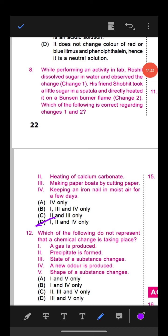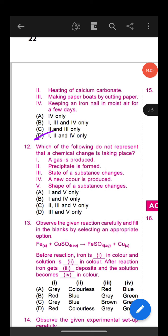Question 9: Read the following statements and state true or false. Statement 1: A molecule is formed only when two or more similar atoms combine together. Statement 2: A compound is formed by combination of two or more elements. Statement 3: A compound can be broken into simpler elements by simple physical methods. Statement 4: An element contains only one kind of atoms. Option C is correct: Statement 1 — False, Statement 2 — True, Statement 3 — False, Statement 4 — True.